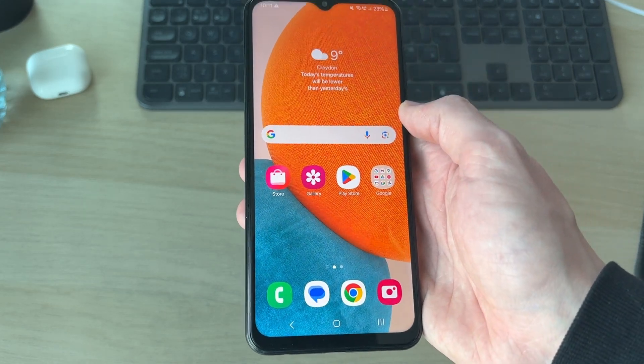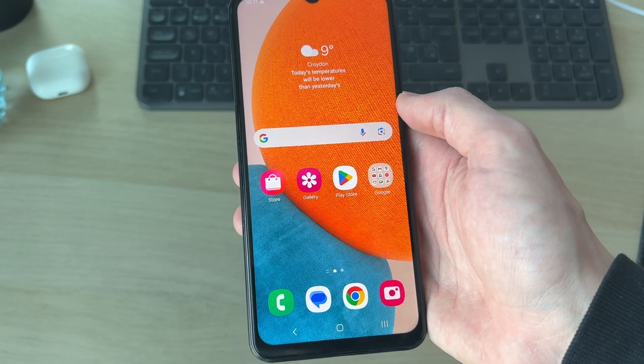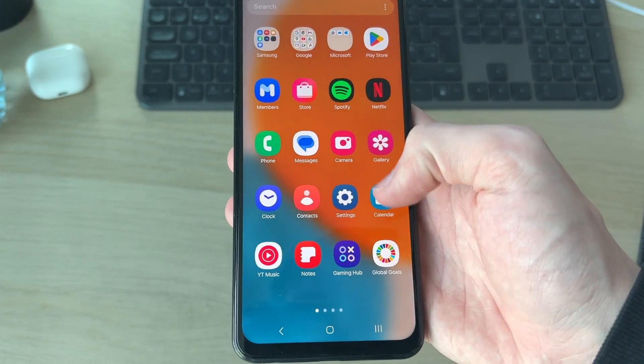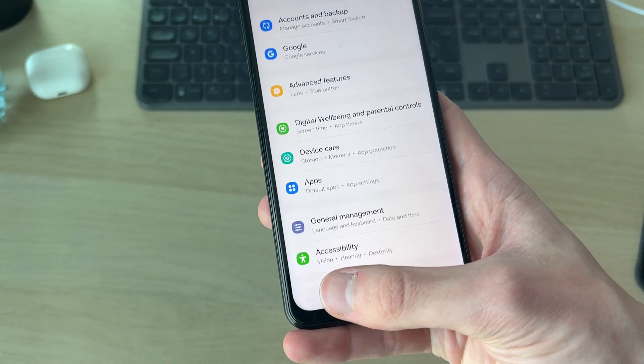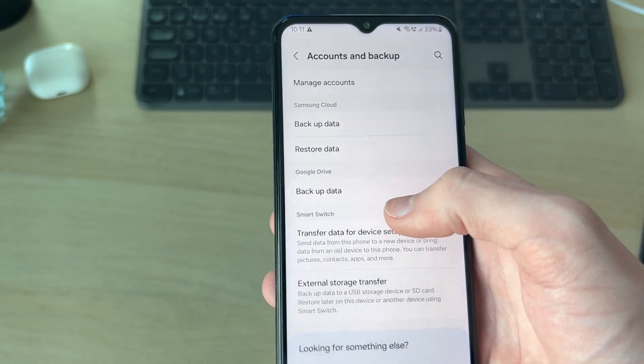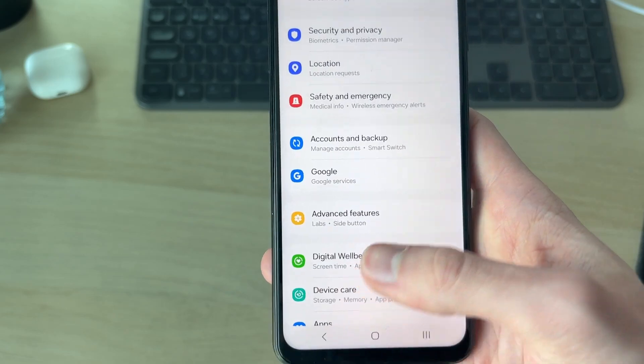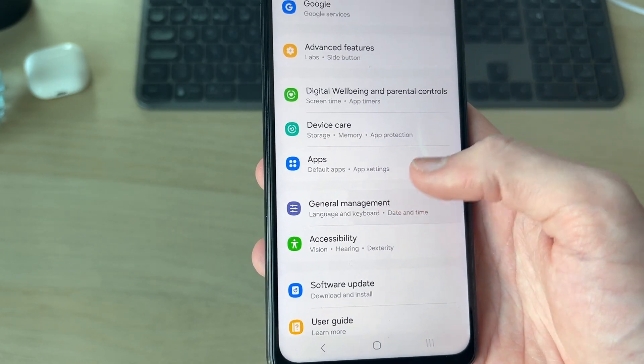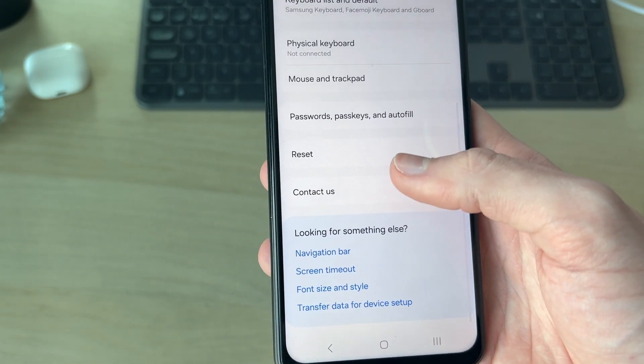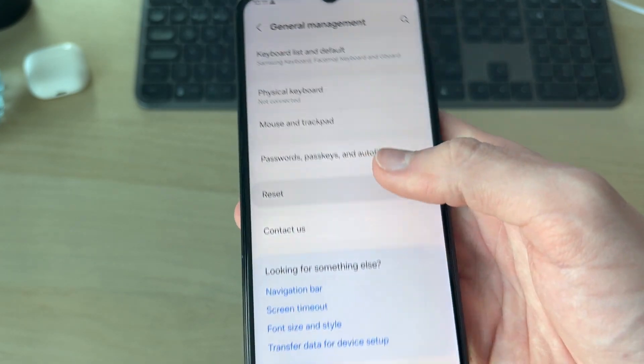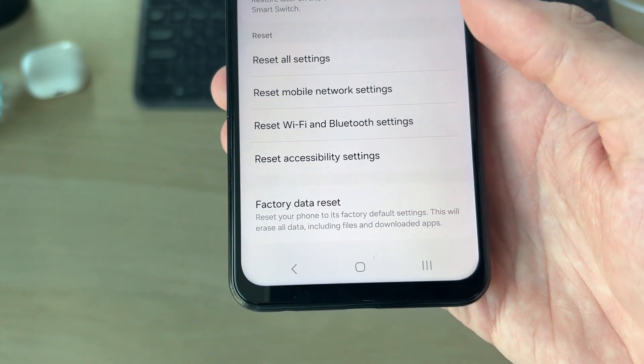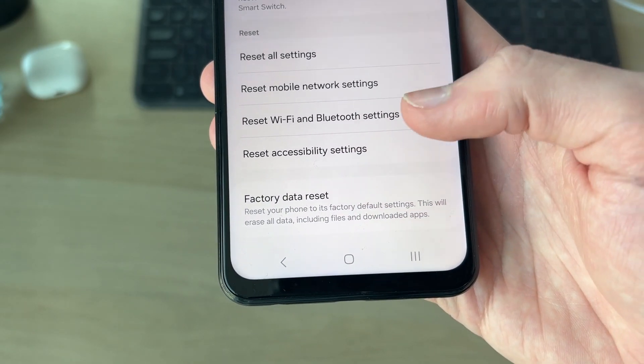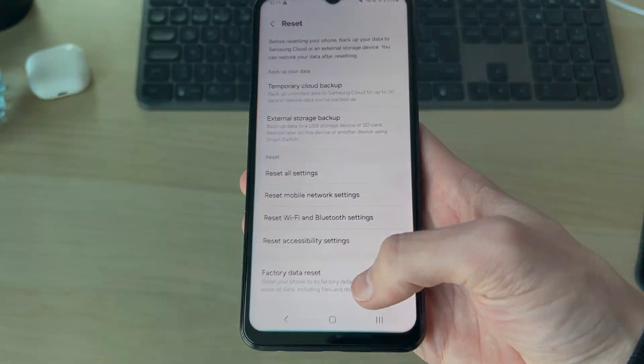If it still isn't solved, it's worth doing a factory reset to refresh everything. Open up settings and consider doing a backup of your device. Find the option accounts and backup to do a backup and keep your data safe. Then scroll down, find general management, and scroll down again to find the option for reset. If you're struggling, use search in the top right. At the bottom of reset you'll see the option for factory data reset. This will reset everything to the factory default and then you can see if it solves the problem.